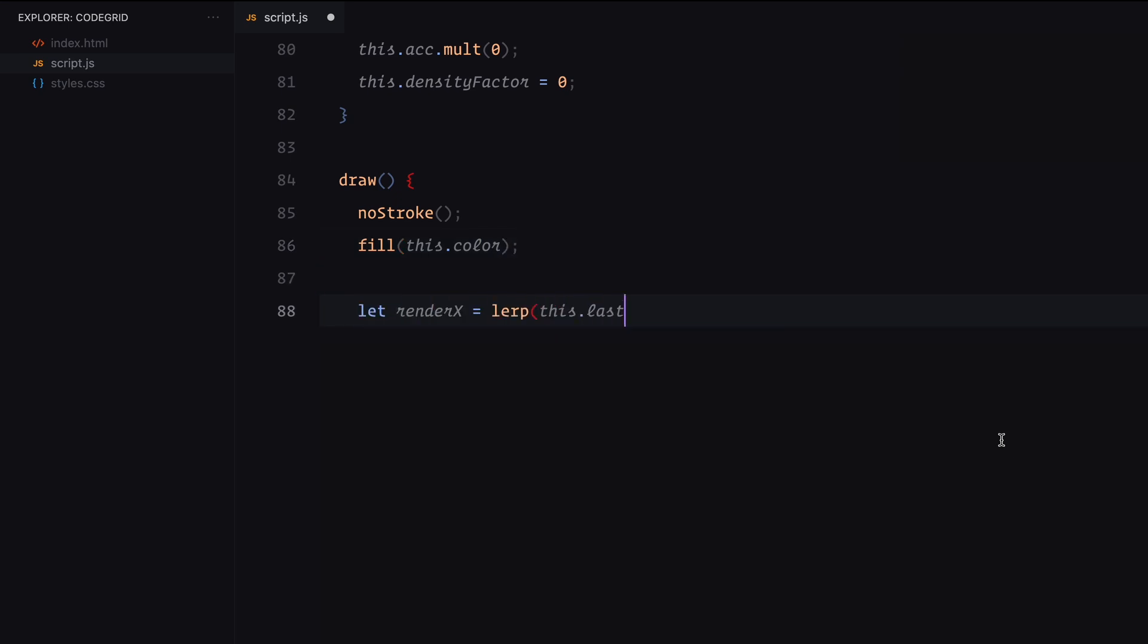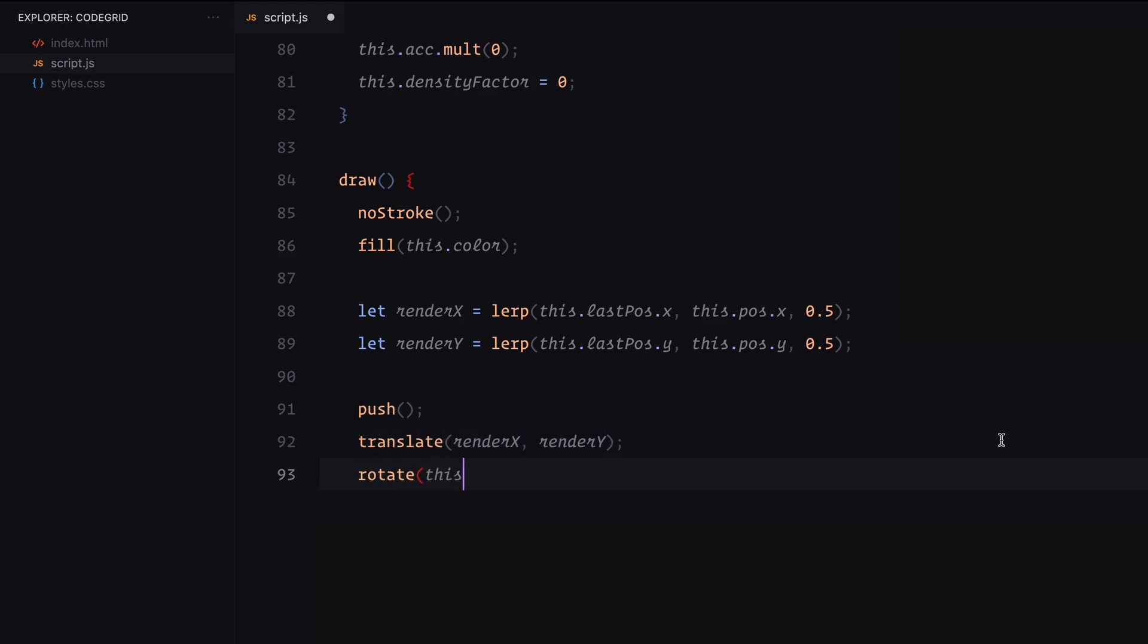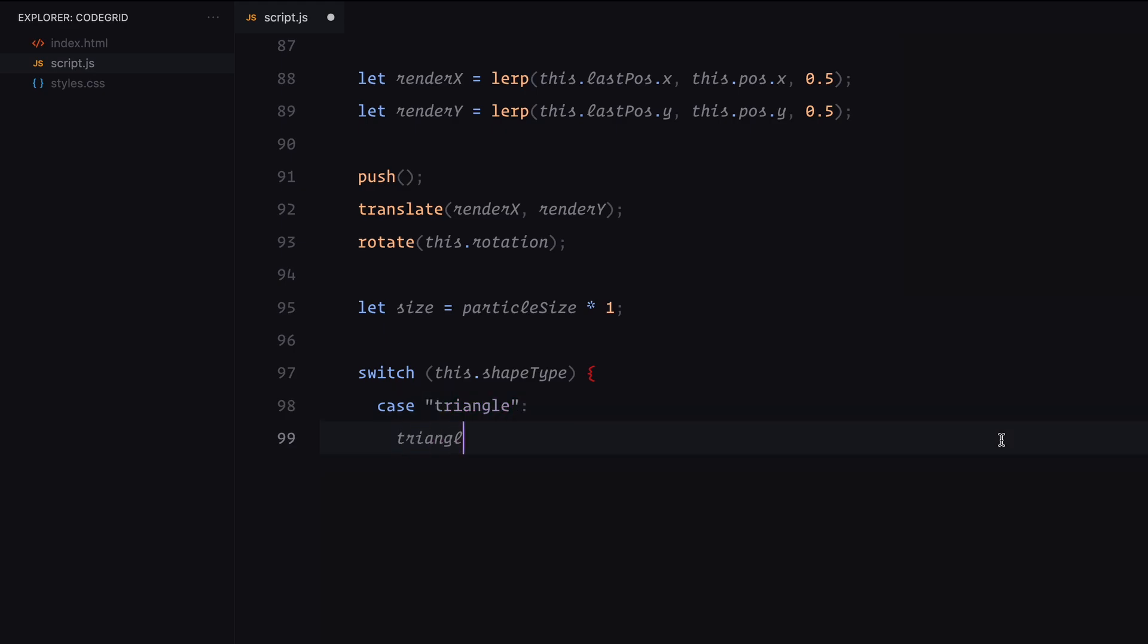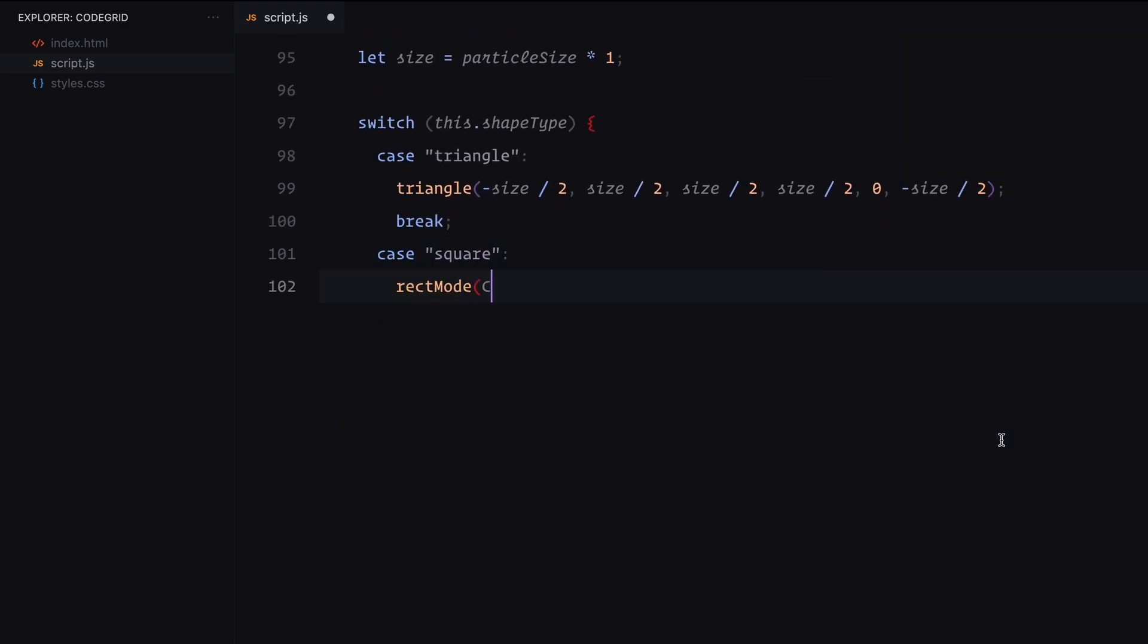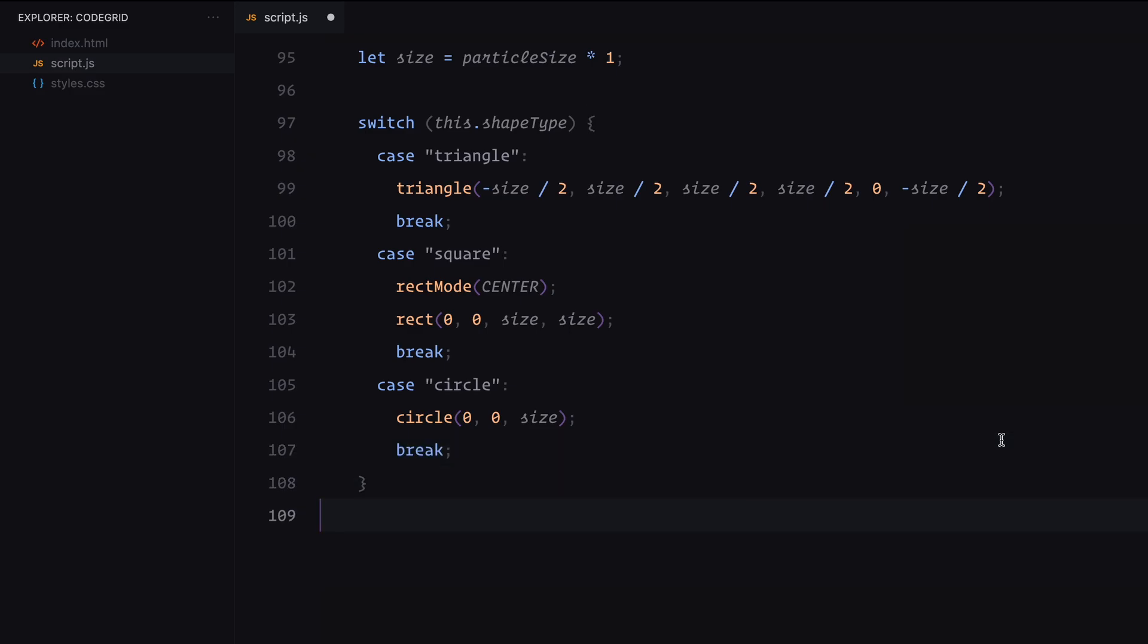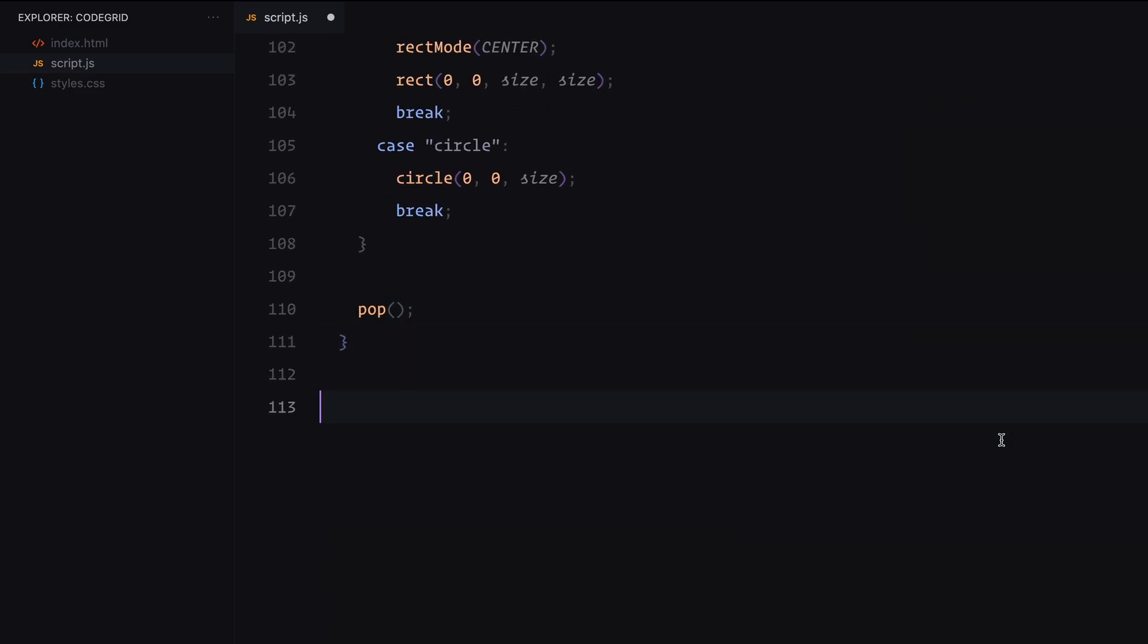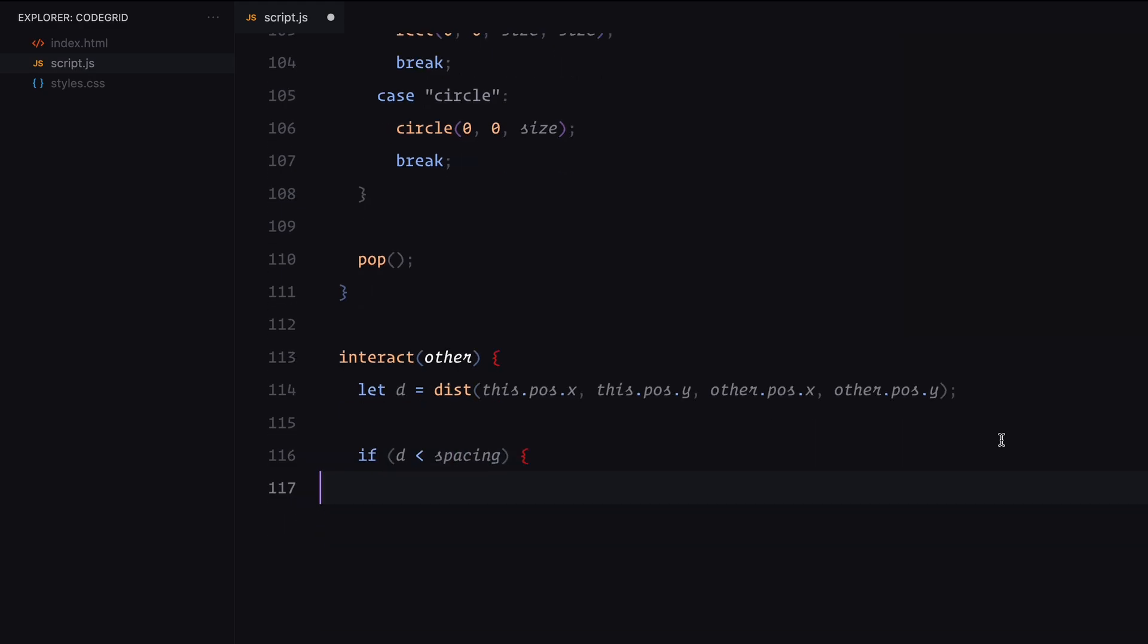Let's move on to the rendering process. The draw method is responsible for rendering each particle on the canvas. We start by setting the particle's color and ensuring no outlines are applied. To make the movement smoother, we use linear interpolation between the last position and the current position. This helps blend the motion for a more polished effect. Next, we prepare the canvas for drawing by pushing a new transformation state. The particle is moved to its interpolated position and rotated based on its current rotation value. The size of the particle is set and its shape is determined using a switch statement. Depending on its assigned type, the particle is drawn as a triangle, square or circle. After rendering, we restore the canvas state using pop, ensuring the transformations don't affect other elements. This method ensures each particle is displayed accurately and dynamically, adapting to its position, rotation and shape.